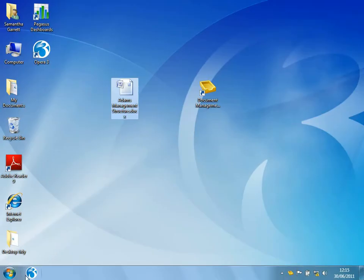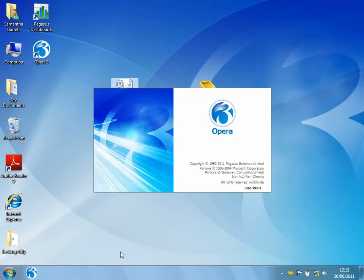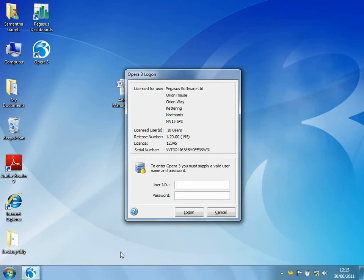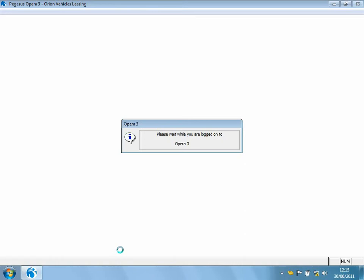So let's log in to Opera 3 and have a look at that document that we've just indexed outside of Opera 3 itself. So I'll log in as manager.